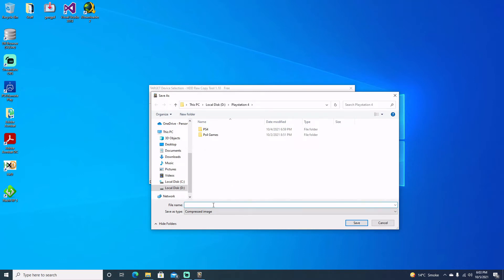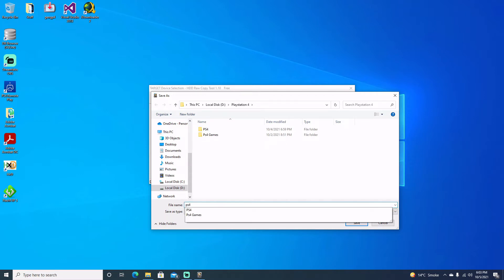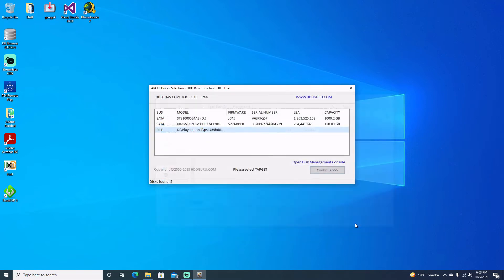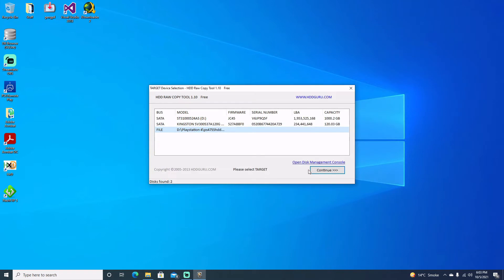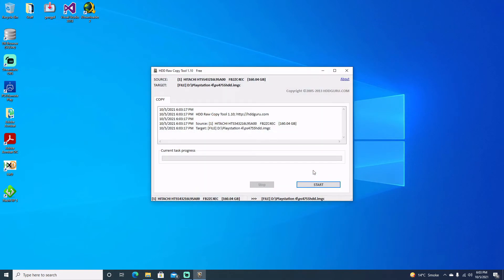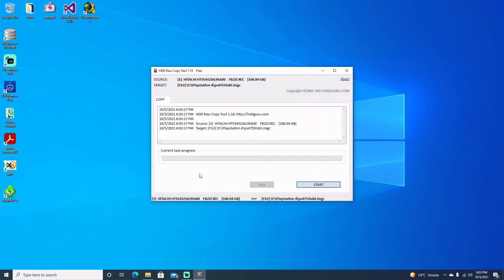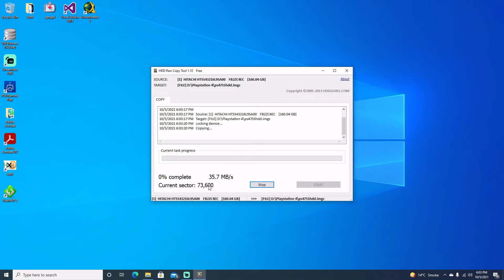And then we're going to double click here to create an image and we can just make sure that we put it in a directory where we can get to. I'm going to name it PS4 755 hard drive HDD and we'll go ahead and save. And then we'll go ahead and hit continue and then we can hit start.